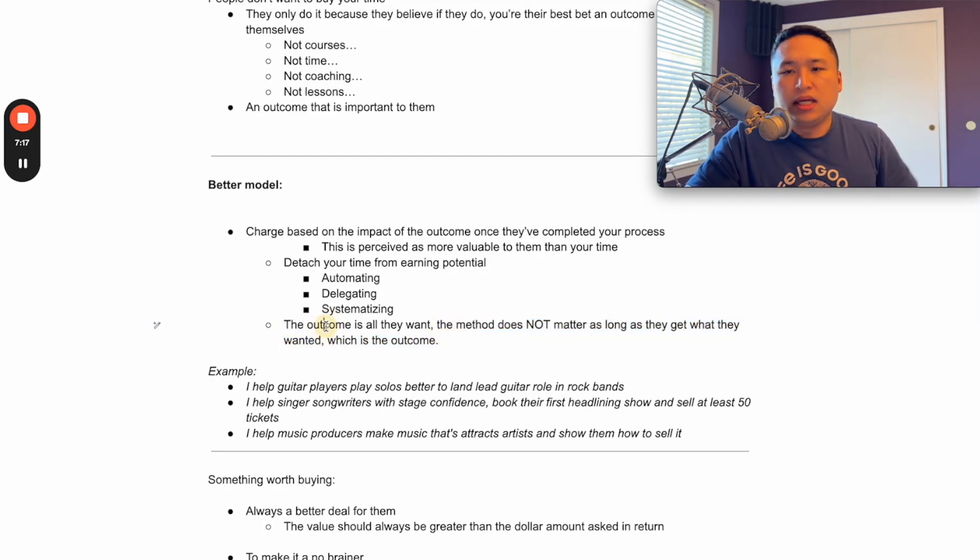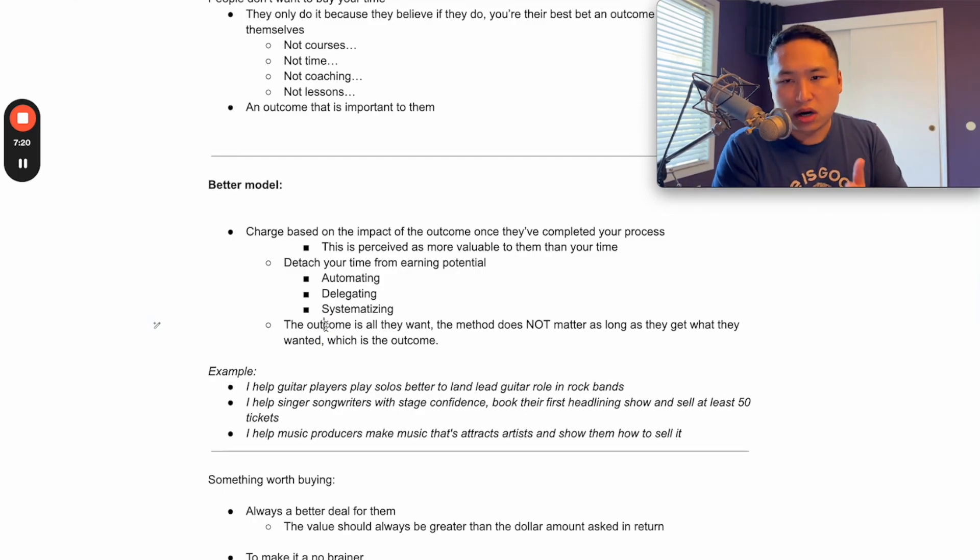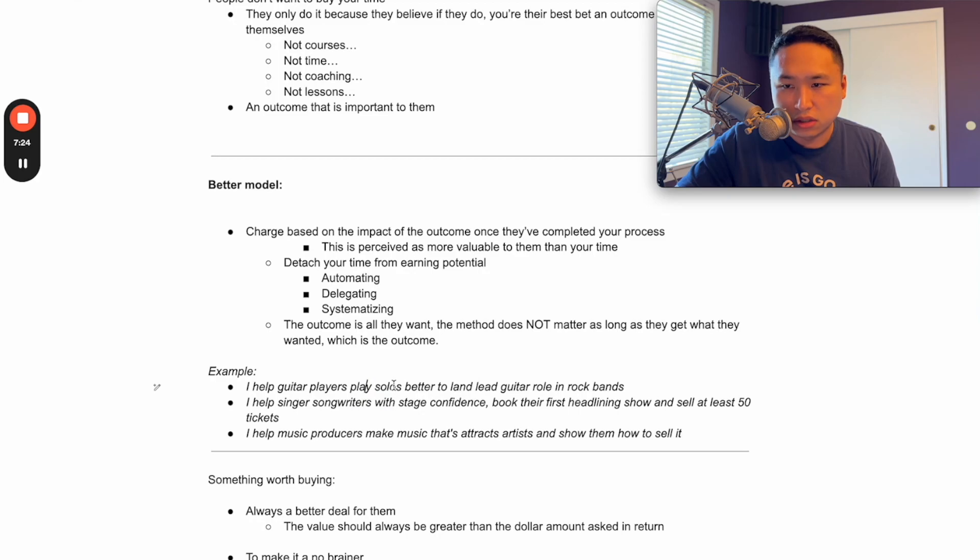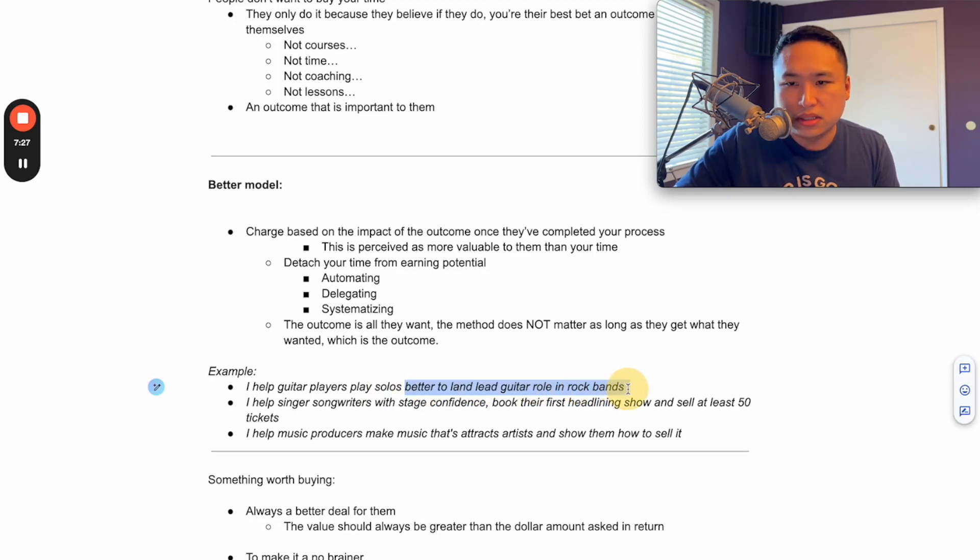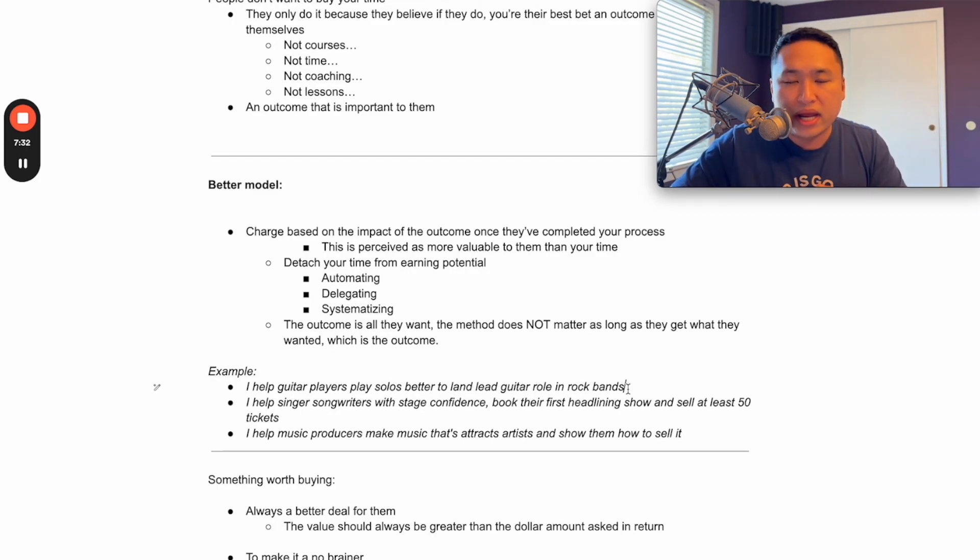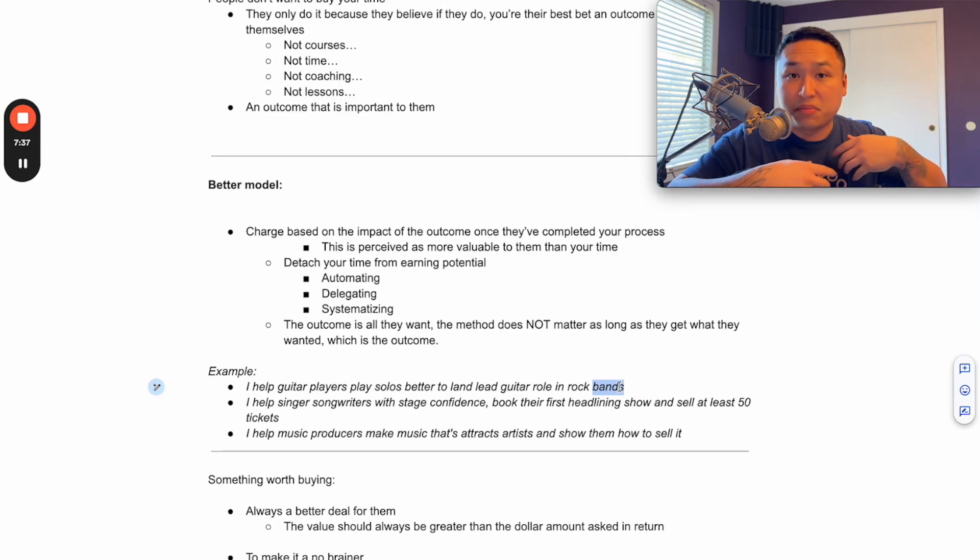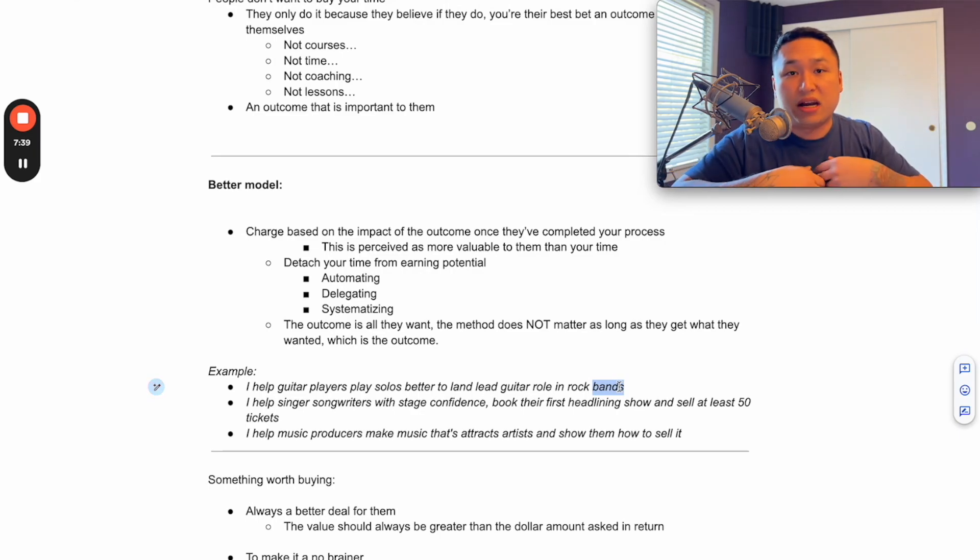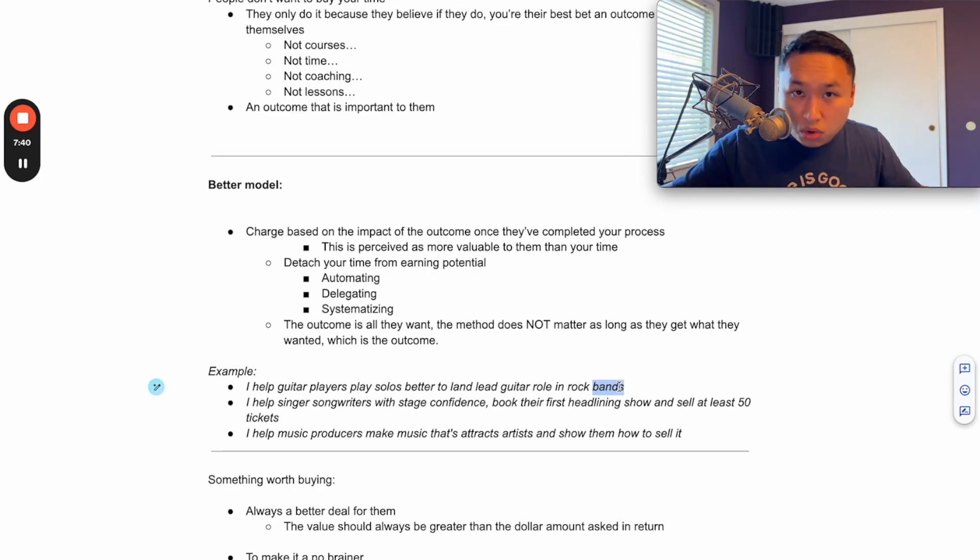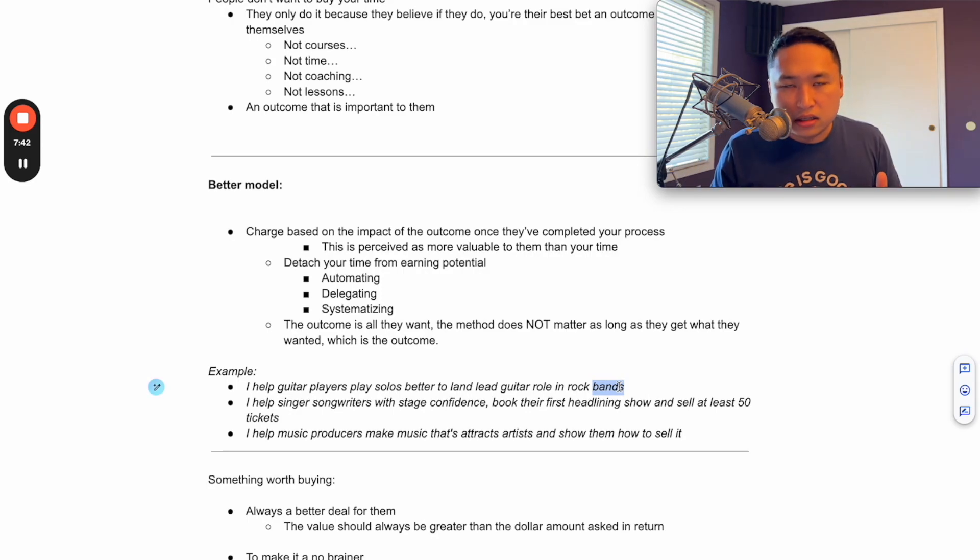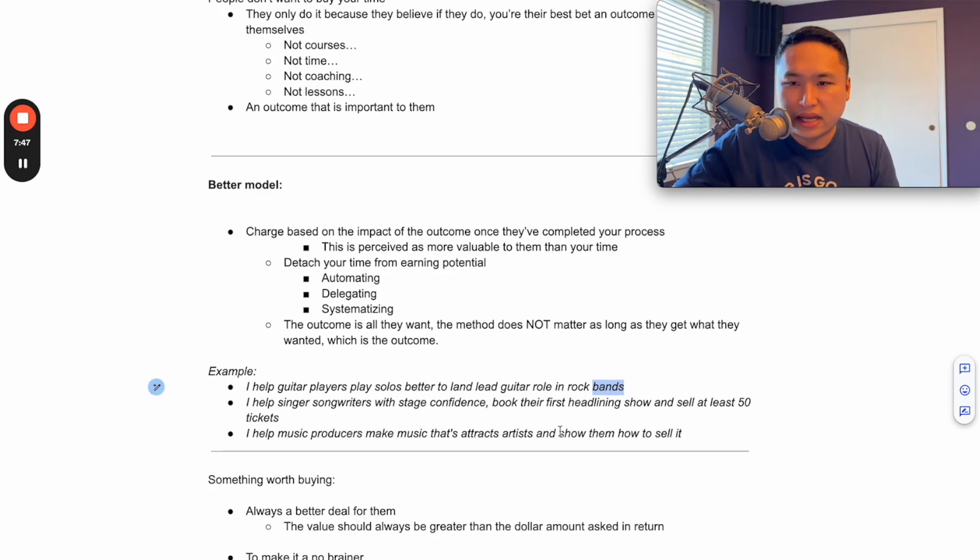So if I told you - these are the examples that I kind of wrote down - I help guitar players play solos better so that they can land lead guitar roles and rock bands. So if I promised you you could get that and I had a system and a way to do it, it wouldn't matter if I spent 13 hours with you, it doesn't matter if I spent 50 hours with you, it doesn't matter if you watched it in the course. None of that matters as long as you can get to the outcome.